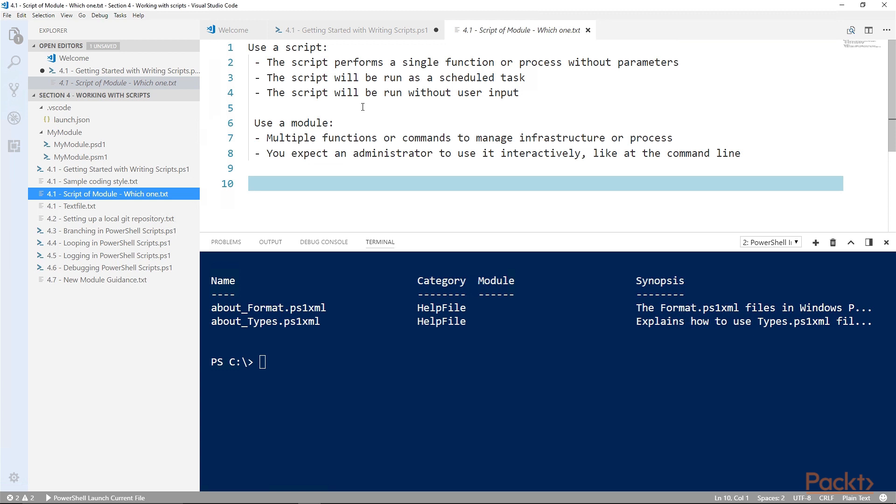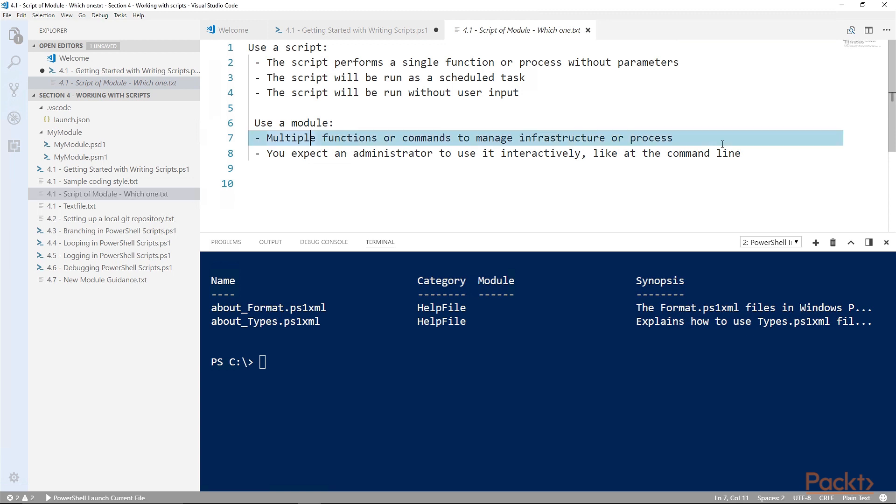Use a module if you're going to have multiple functions or commands that manage infrastructure or a process. And I'm not talking about a single running process. I mean like process that you guys are doing as a team, might be deploying code or something like that. And use a module in cases where you expect an administrator to use it interactively, like at the command line.